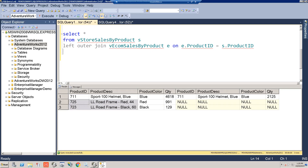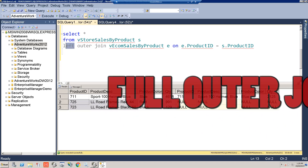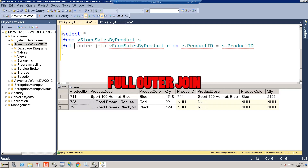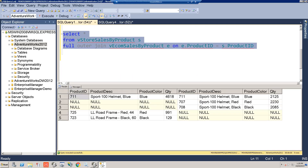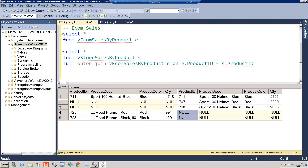In this situation you want to use a full outer join. Let's change LEFT to FULL and rerun this. Now we're looking much better — we have all the records from all the tables. Let's finish our query by selecting s dot product ID.